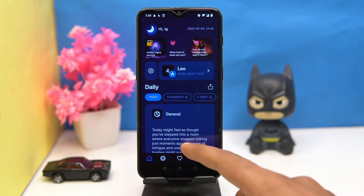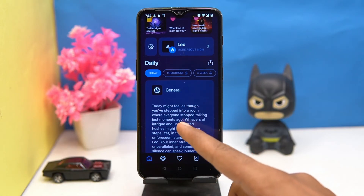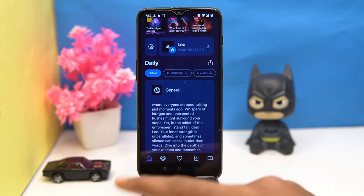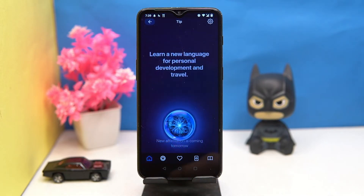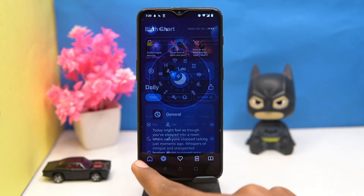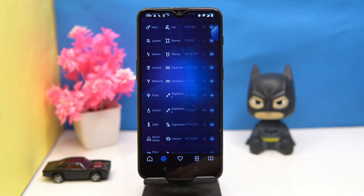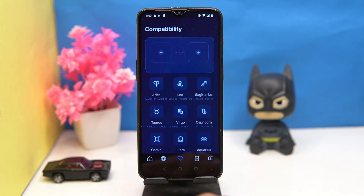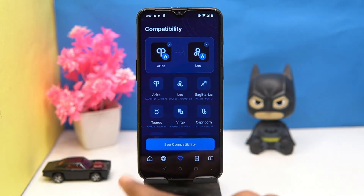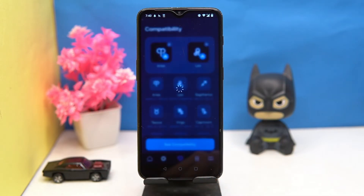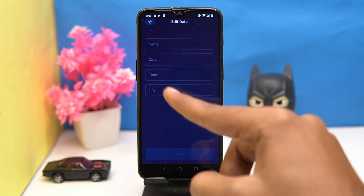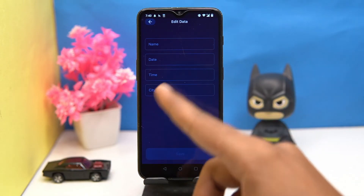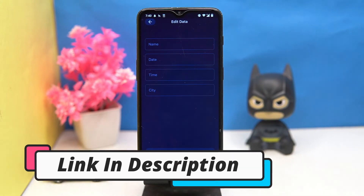The layout is awesome. In the free version you will get only the present day's horoscope, and you will also get a new tip every day. Here you can see your birth chart, and you can also check the compatibility. In settings you can edit your data. If you like it, then check out the link in the description box.